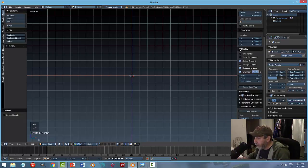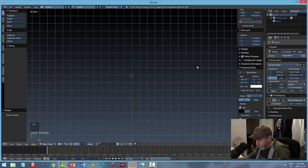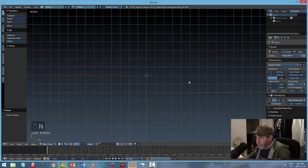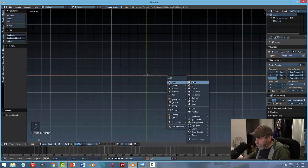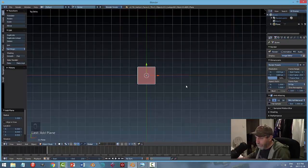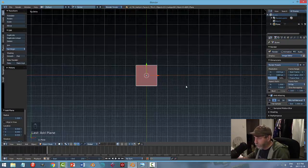I'm going to click on display as well and I'm going to turn off the grid floor. Hit N to close that. I'm going to hit Shift A and that's going to bring up the add menu where I can choose my mesh and I'm going to choose plane and just put down the default plane.